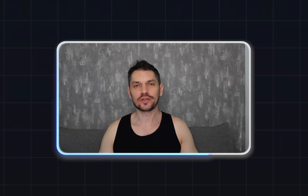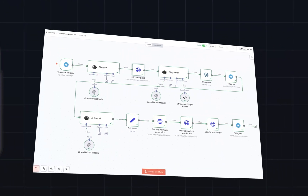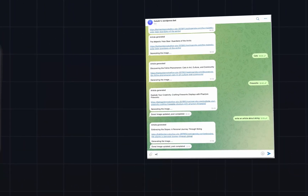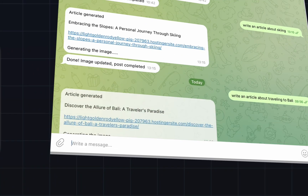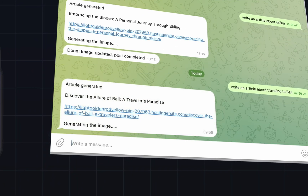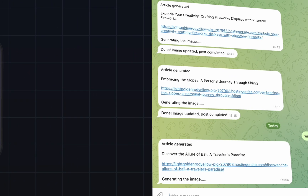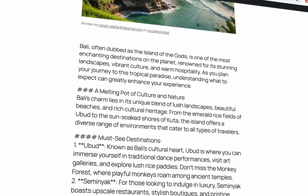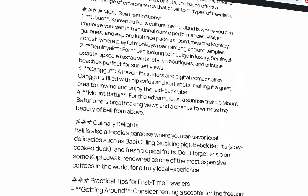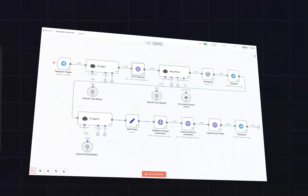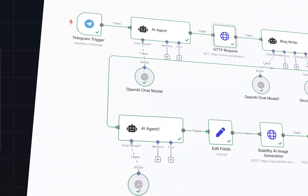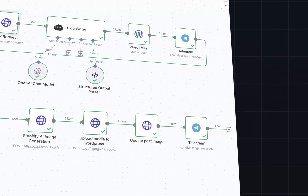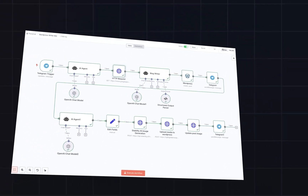Check out this new workflow. With this you can just send a request on Telegram to your own bot and it will write a blog article for you, post it to your WordPress site, generate an AI image, attach it to your blog and send you back the link. It's all automated — you don't need to do anything other than give it a topic; it takes care of all the rest.